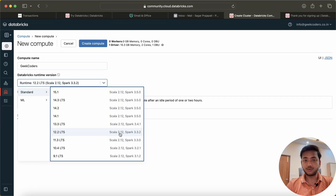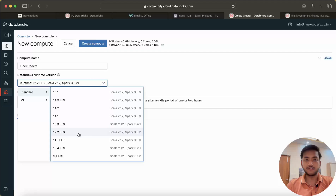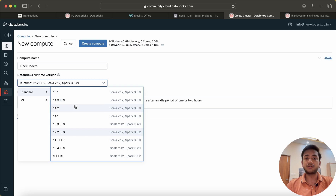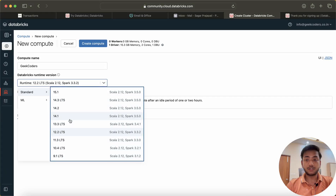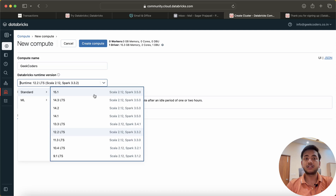If I choose DBR 12.2, it will use Scala 2.12 and Spark 3.3.2. Since we are in 2024, I will not recommend using legacy or older versions. I will use 15.1 — you can also use 14.2, totally depends on you. But I recommend not going below 14, because many new features were added in the latest versions of DBR. If you are watching this video when it's 2025 or 2026, choose whatever the latest version is at that time.